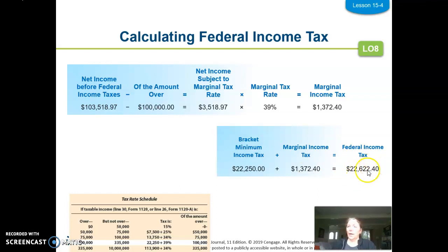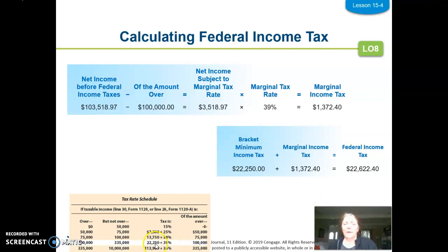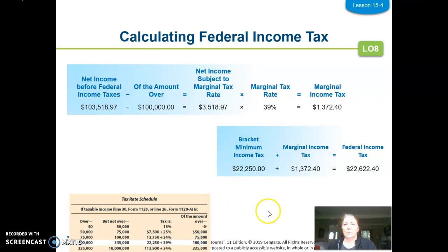That gives me the total amount of federal income tax I have for the year — my expense for the entire year. The $22,250 bracket minimum really represents 15% of the first $50,000, plus 25% of the next $25,000 of earnings, plus 34% of the next $25,000 of earnings. If you calculate that, you get $22,250. That's how this whole progressive system works. So my entire federal income tax expense is $22,622.40.